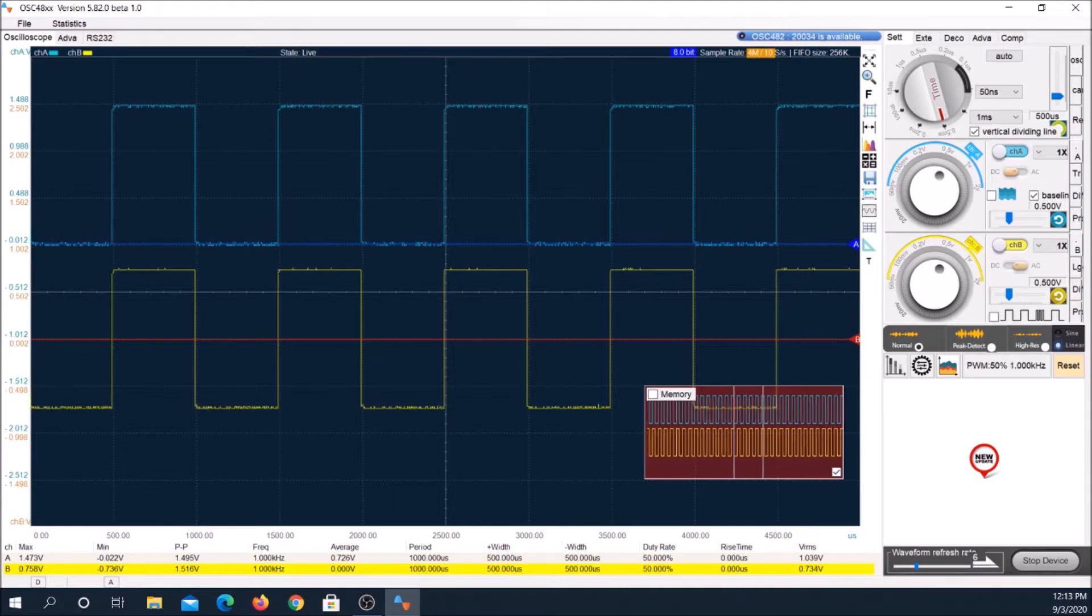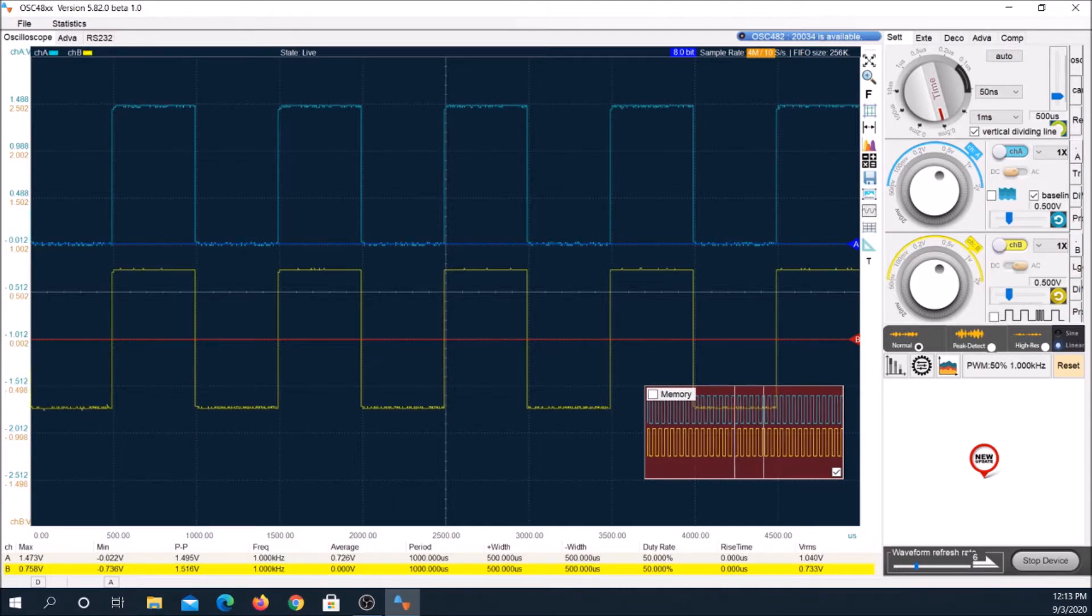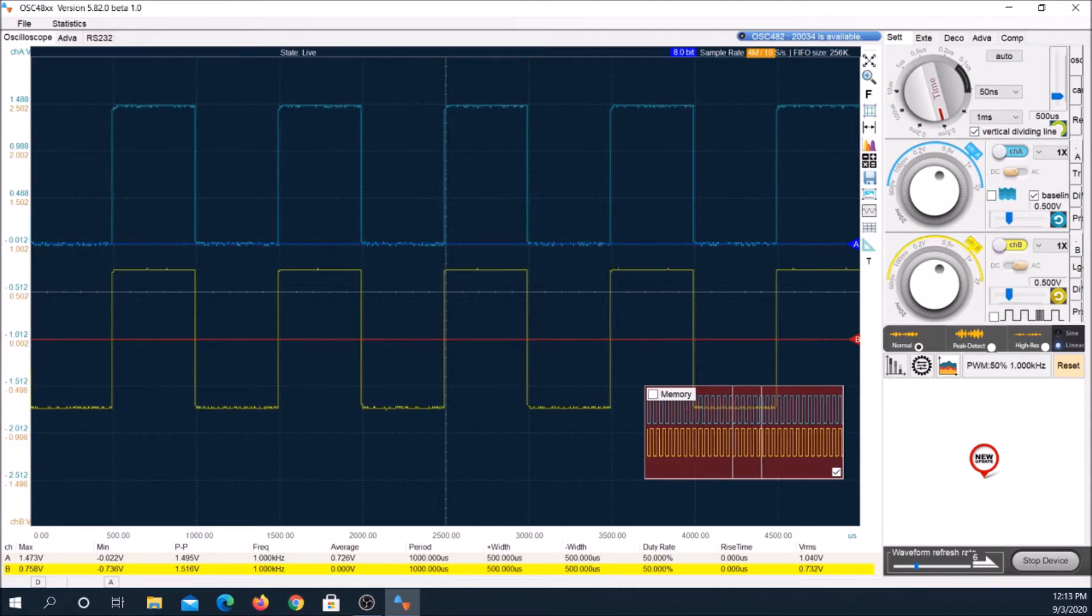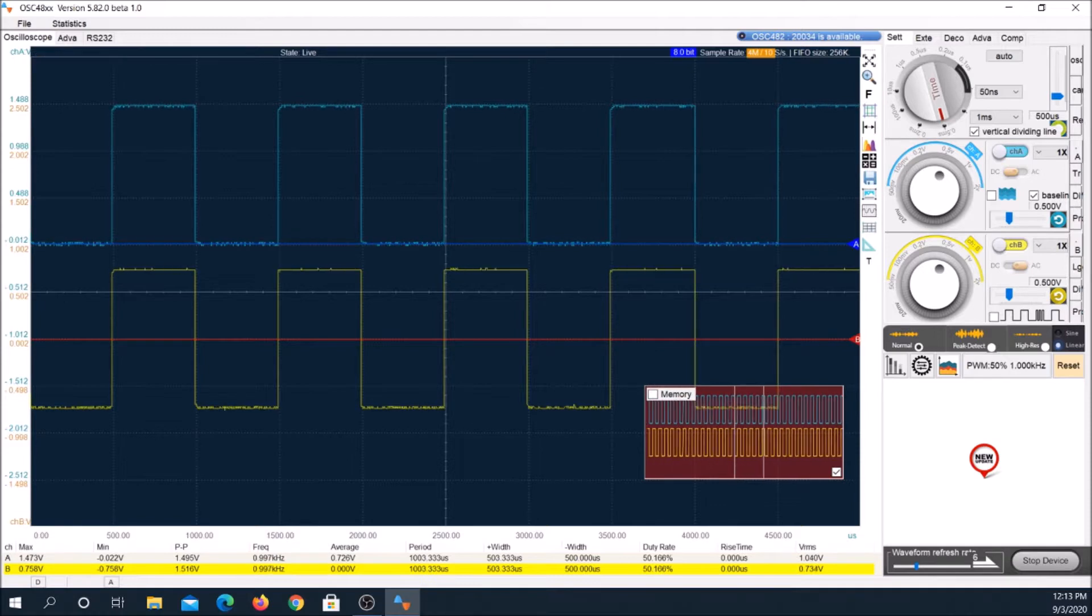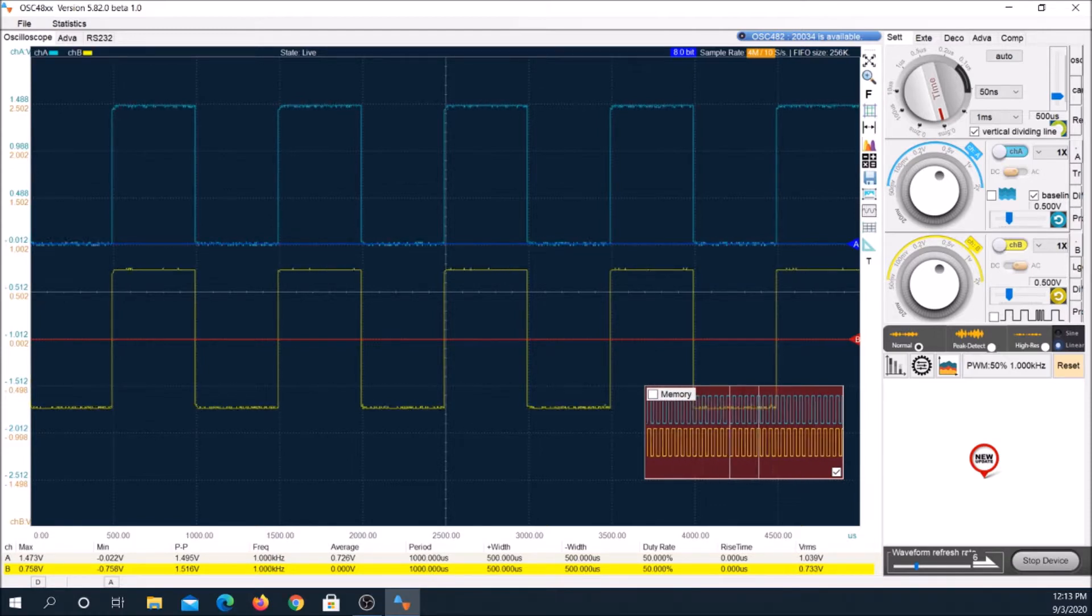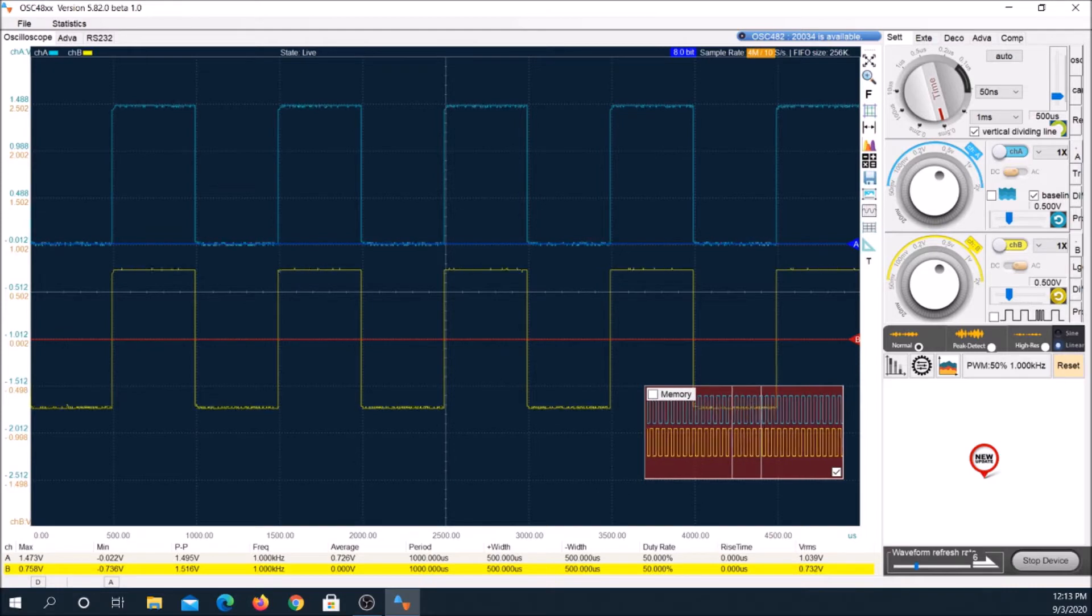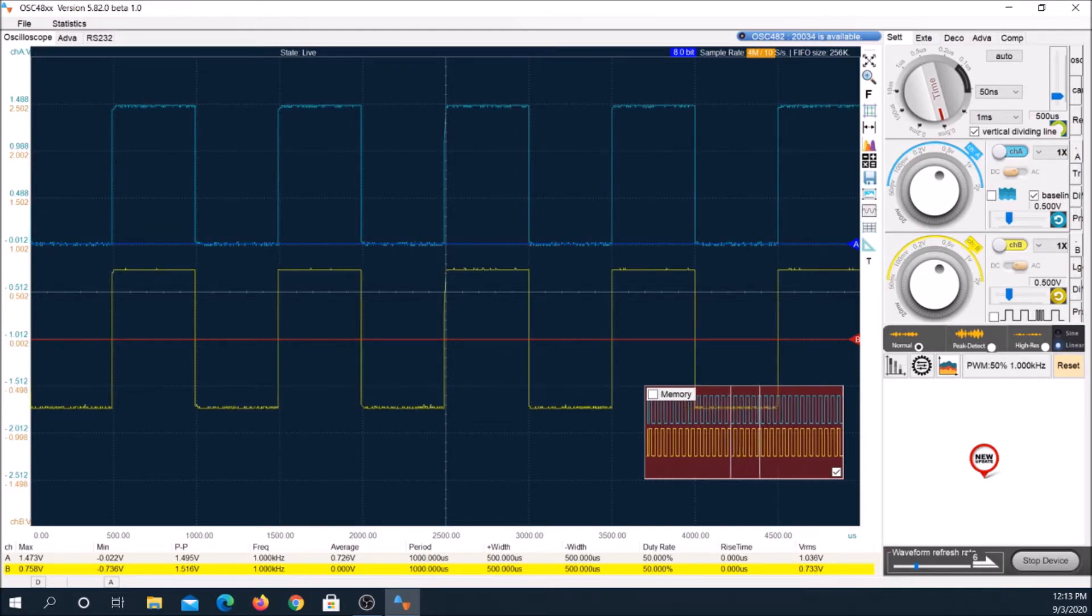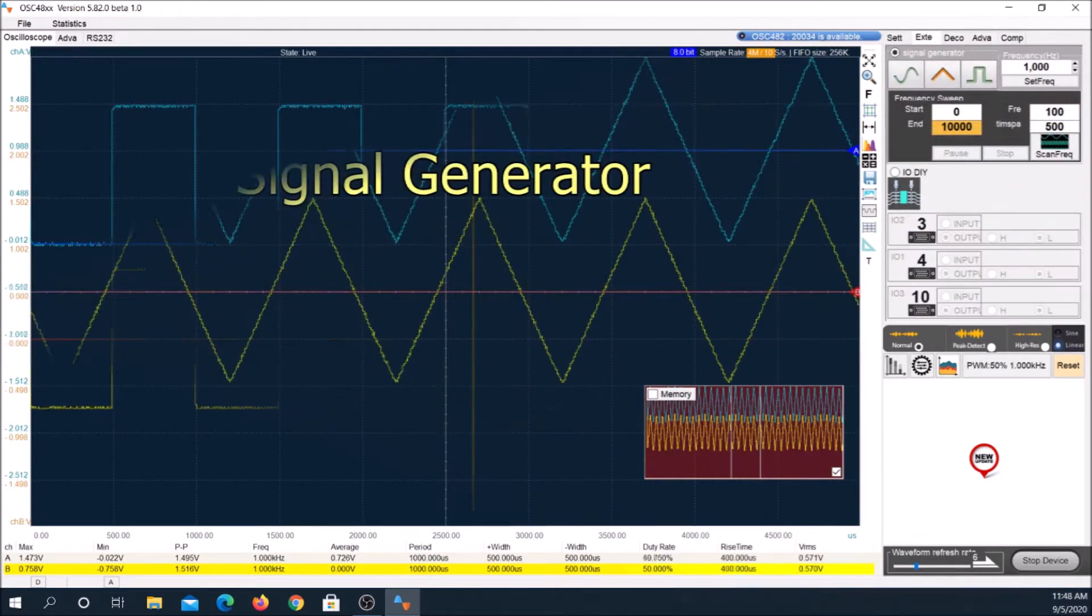Input impedance is 1 megaohm. Overvoltage protection is plus or minus 60 volts with the one-time probe, plus or minus 600 volts with a 10 times probe. To be extra safe, I'd never exceed 120 volts.